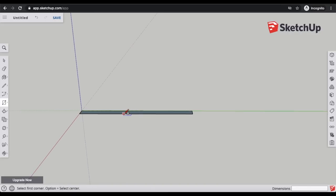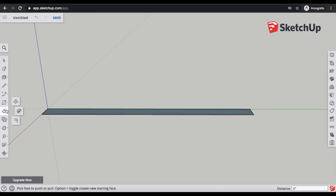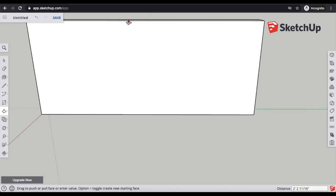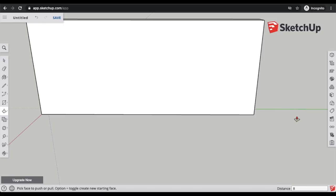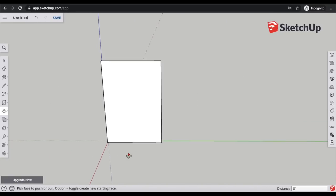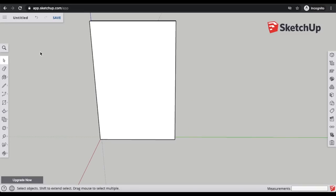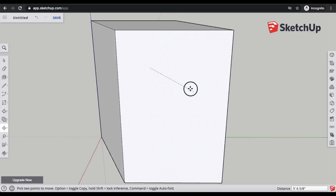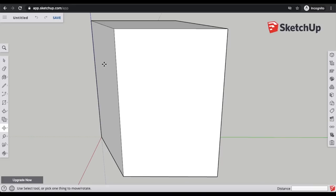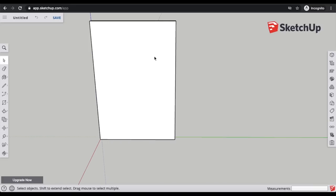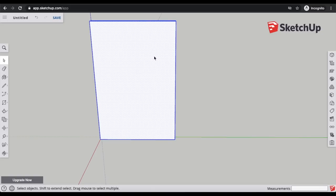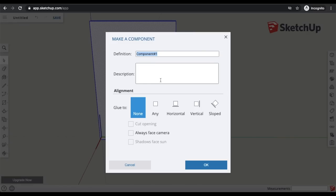Now it's to scale. I'll zoom in, take the push-pull tool, click on the top surface of the rectangle, and pull it up. I'll click anywhere, type in 8 feet, and press Enter. Before drawing anything else, I need to make this a component so it's all grouped into one object — otherwise moving it will only move whichever surface I click on. To do that, take the arrow tool, triple-click, then right-click, select 'Make Component,' and name it 'wall one.'